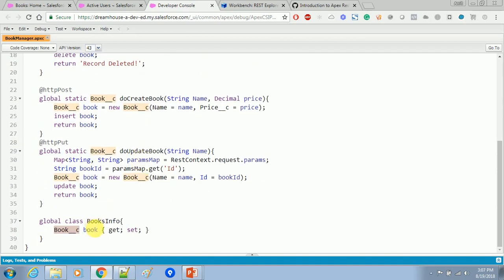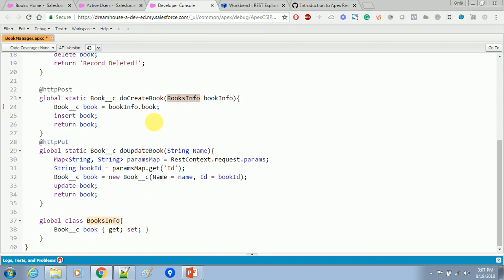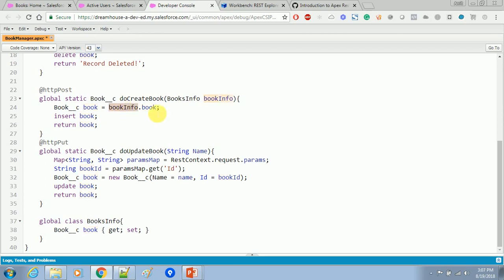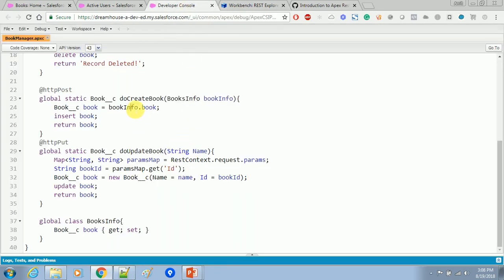Now we will change our method. In the create method we will change the parameters — we will create a 'bookInfo' parameter. This is the object of the wrapper class. The wrapper class has a variable called 'book', so what we are doing is calling that simple book object and then inserting and returning it. Whenever we send the request from a third party, it will automatically deserialize the request into the object called 'book', which is a custom object in Salesforce.